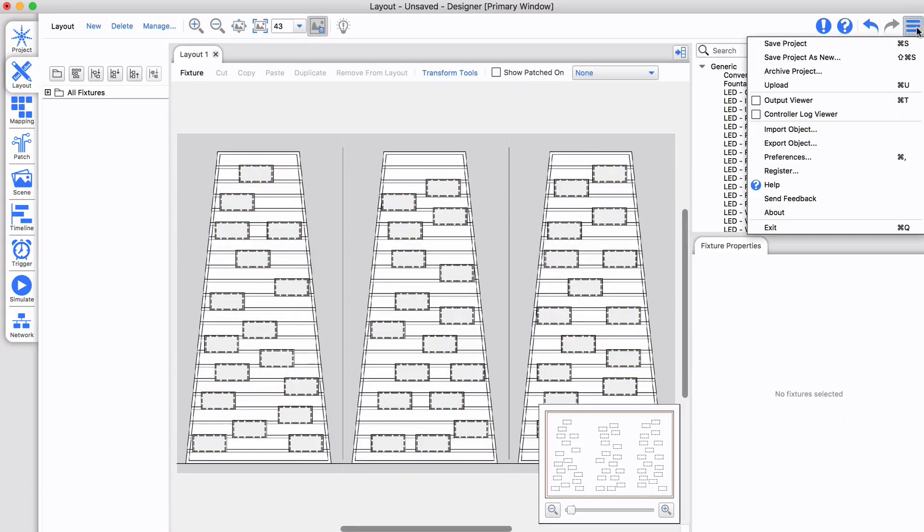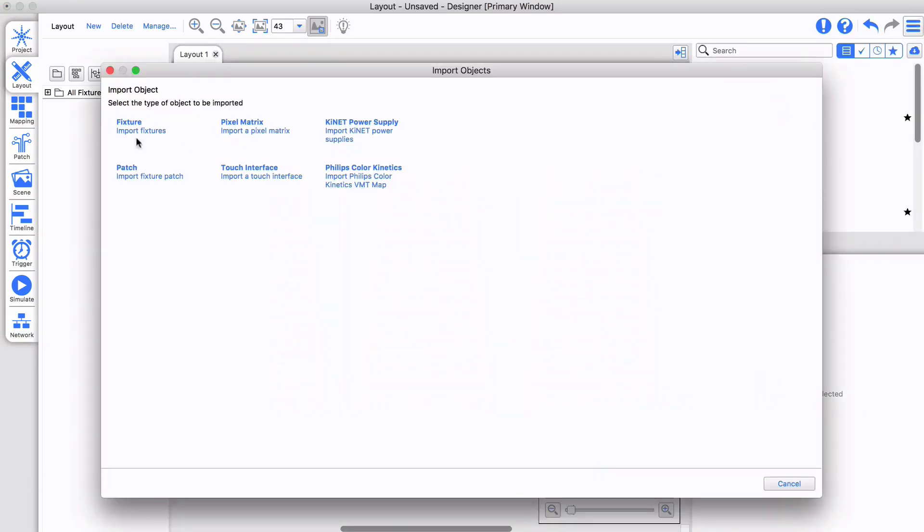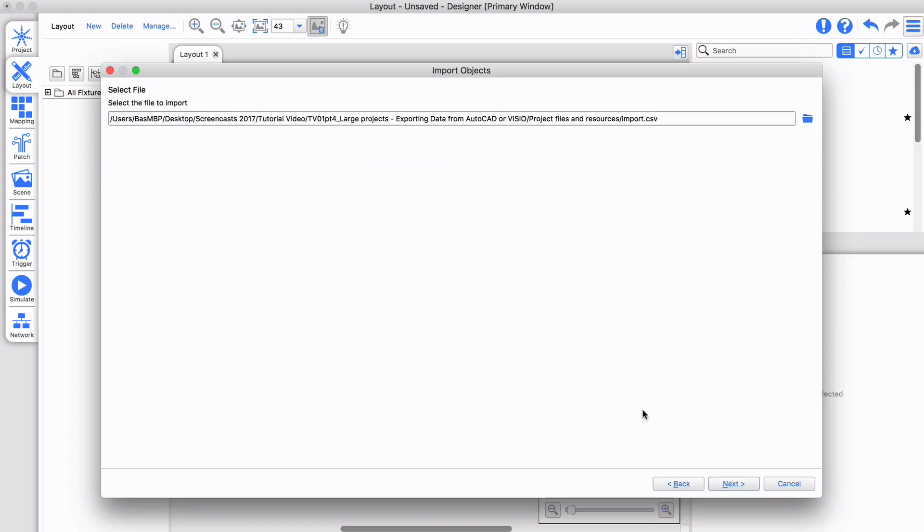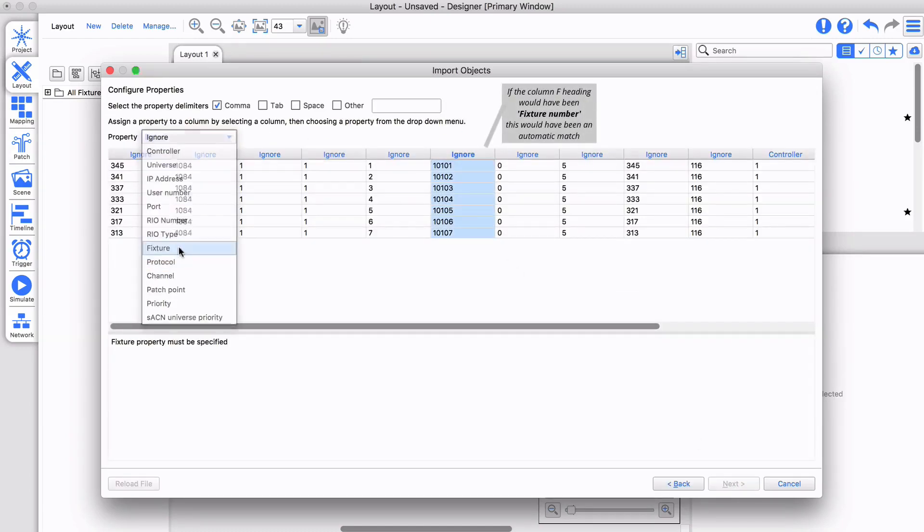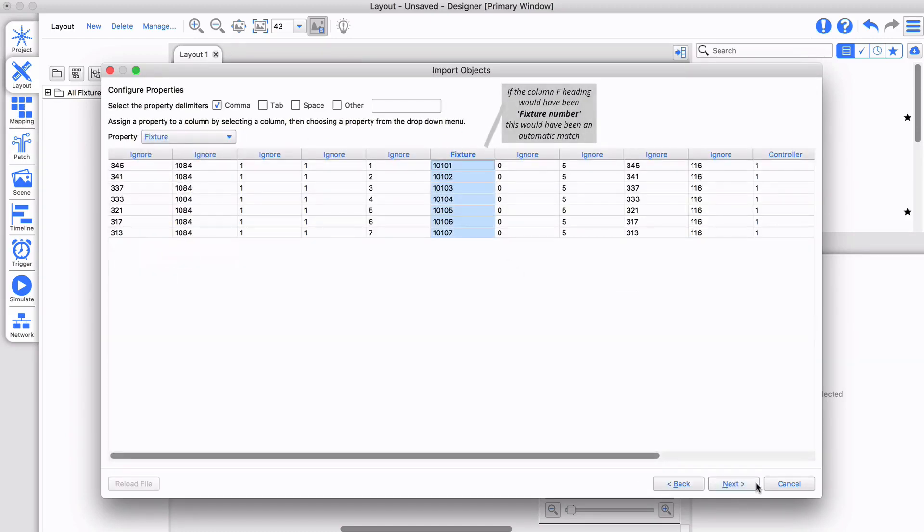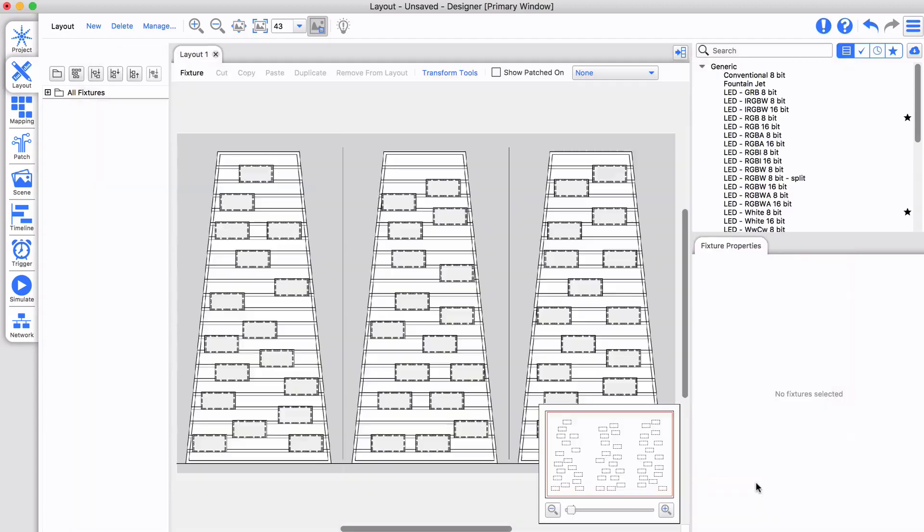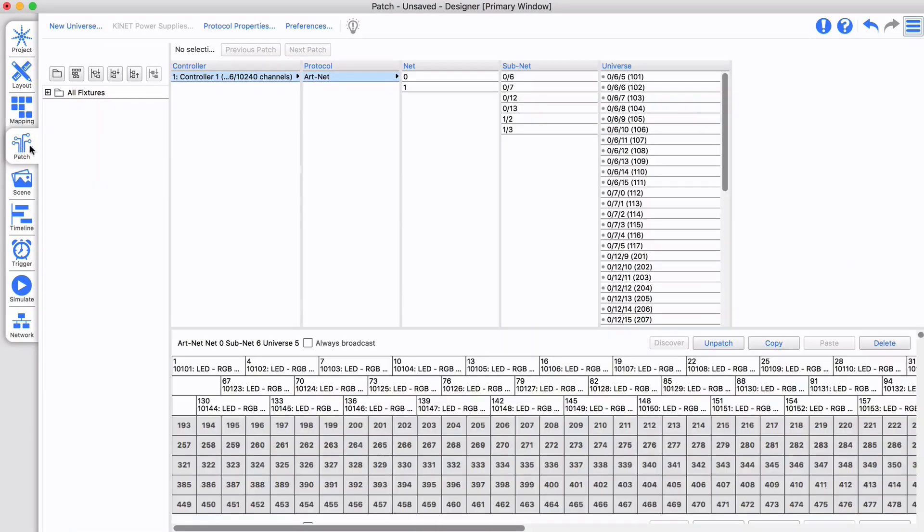Finally, I import the patch. My setup is ready in seconds.